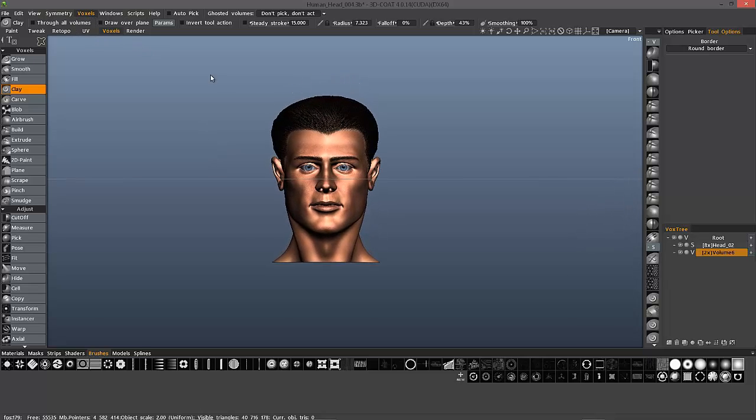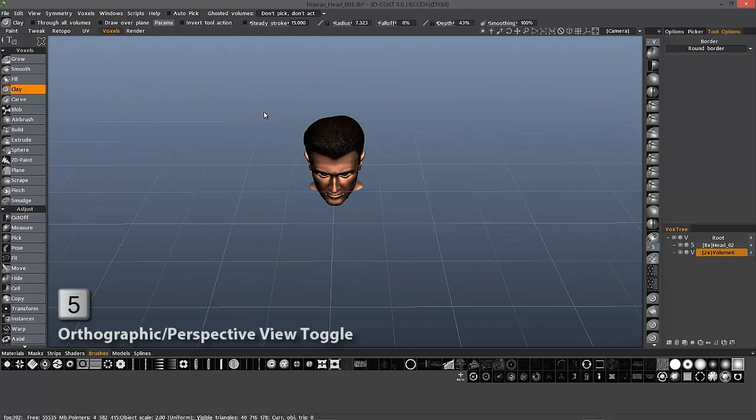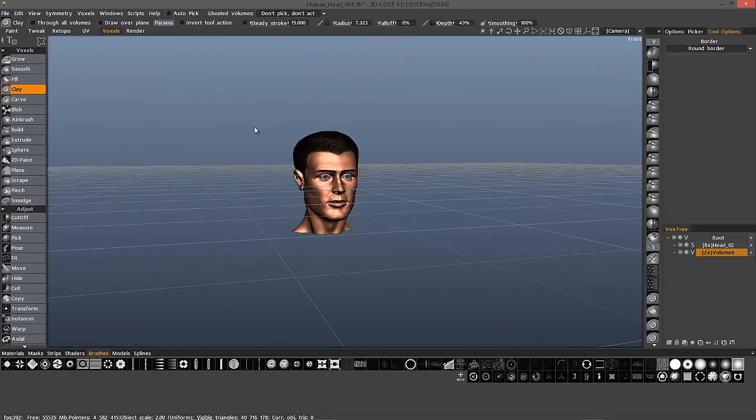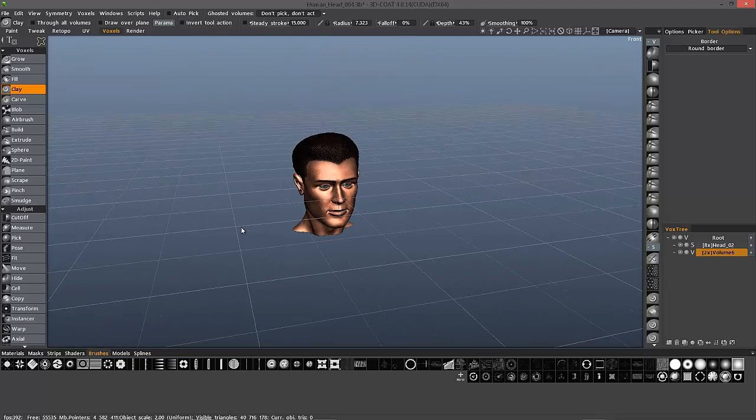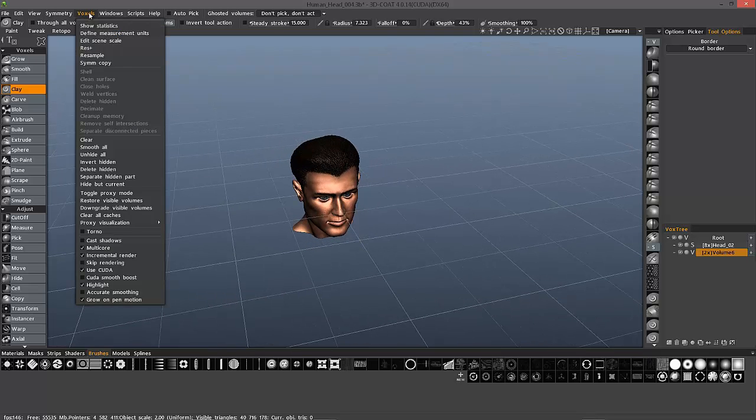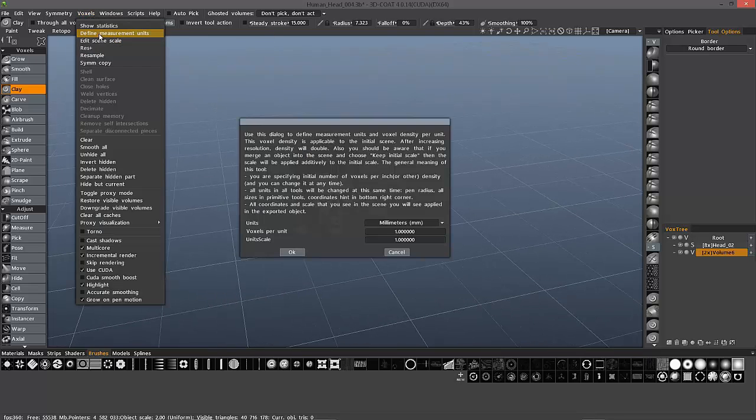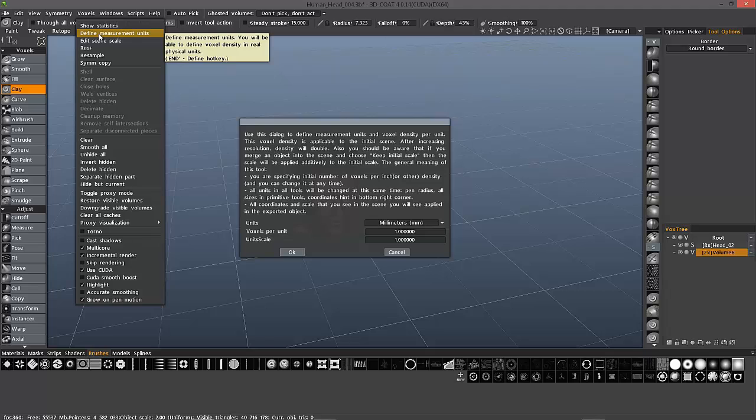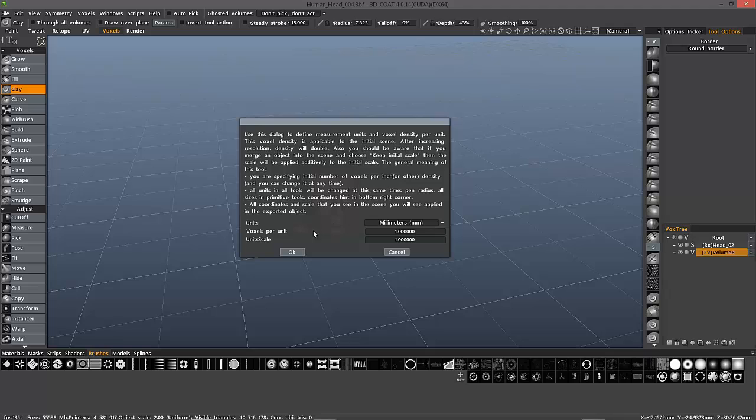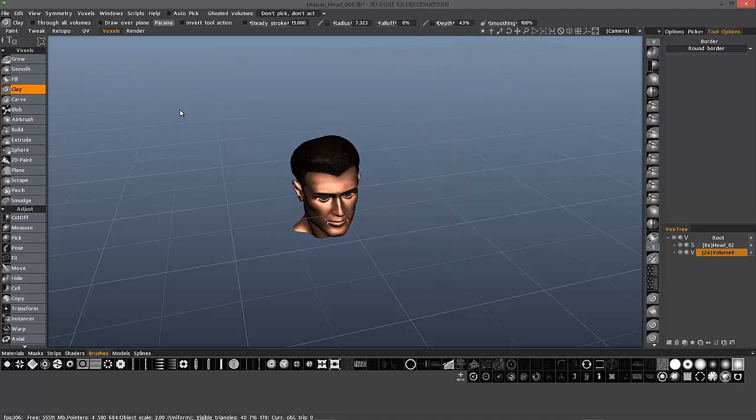Now the last thing I want to mention here is that you can assign a unit measure for each grid square by going to the voxel menu under Define Measurement Units. You can change the unit of measure as well as the scale in the voxels per unit.